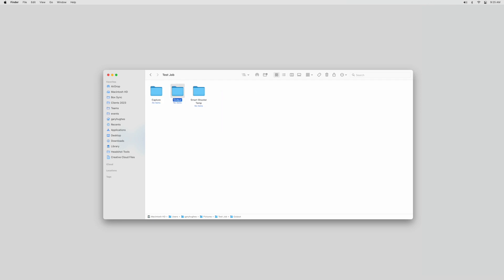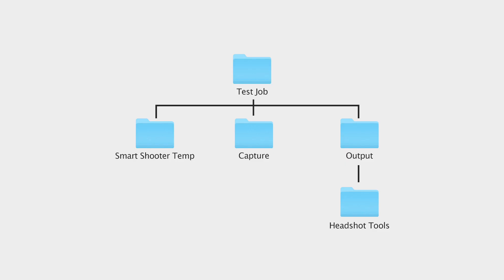Open the Output folder and create one additional folder titled Headshot Tools. Your folder structure should now look like this.